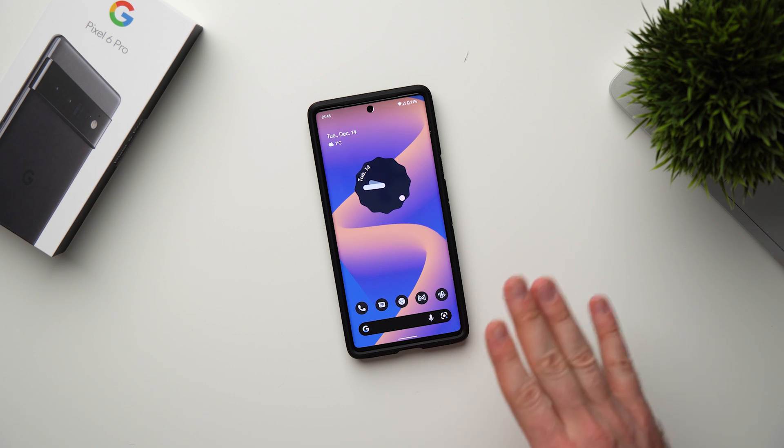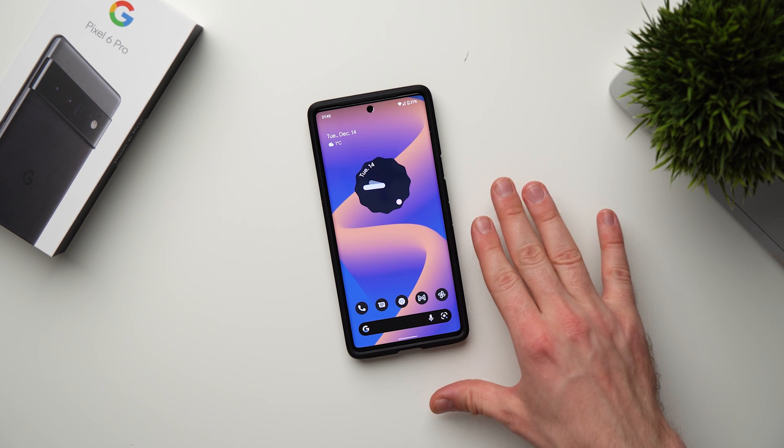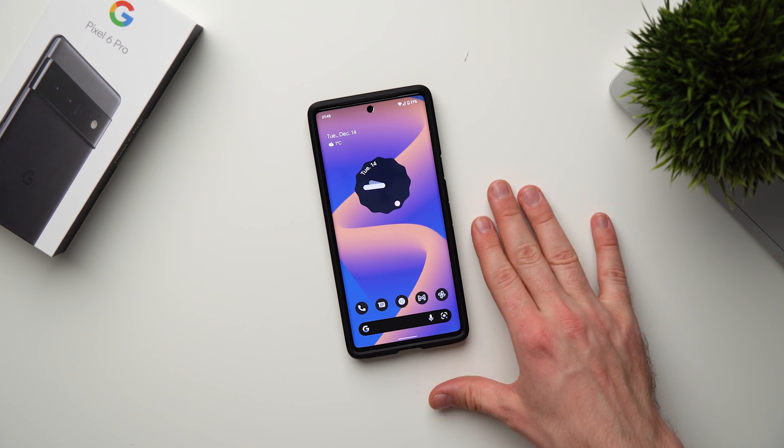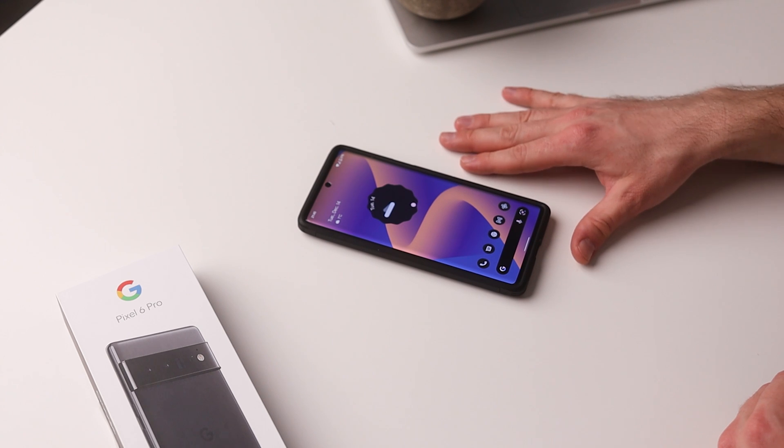What's up guys, welcome to another video. Today I have five really cool secret Google Pixel features that you need to enable on your Pixel device.